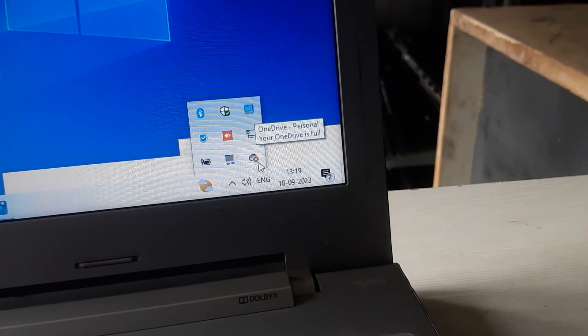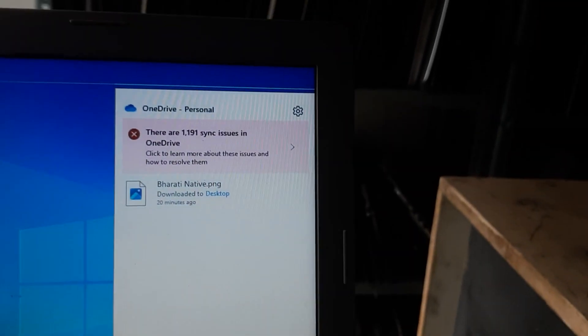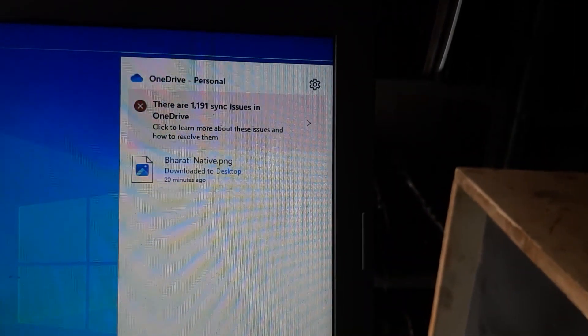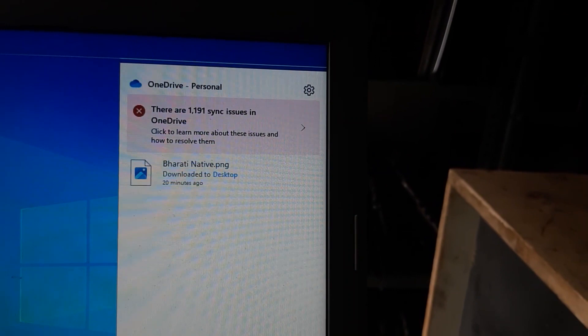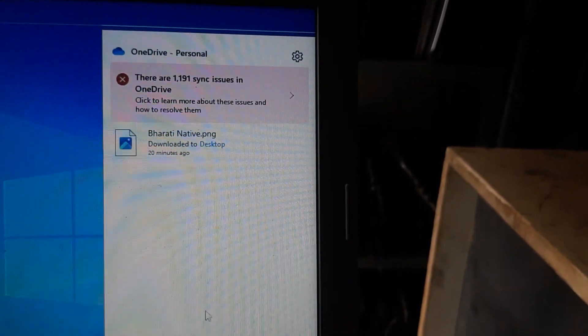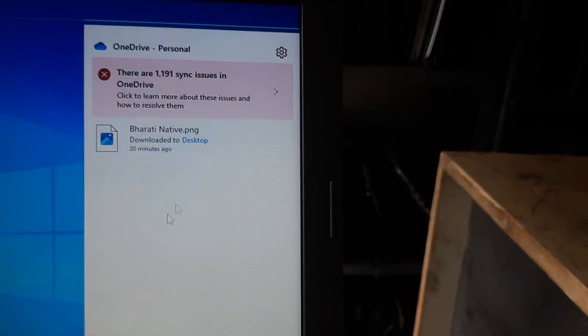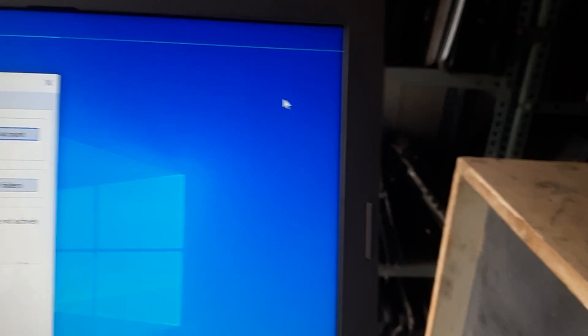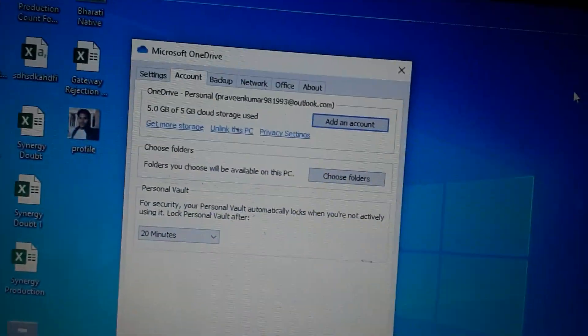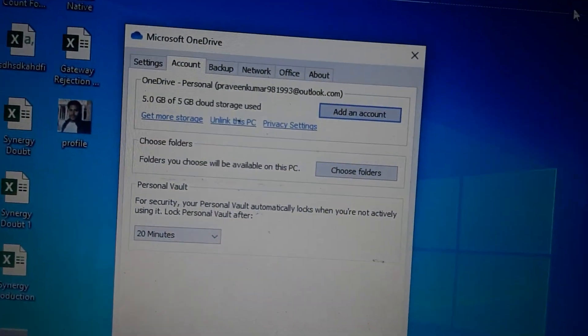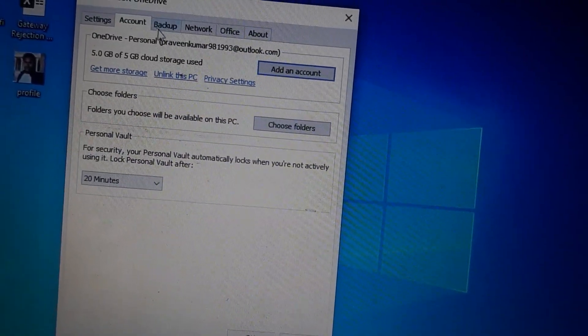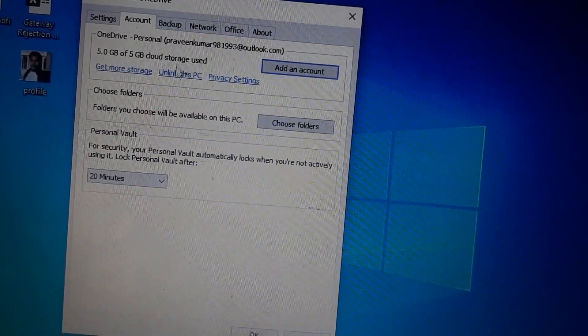And you will find OneDrive login options. So what you need to do is just go to the settings, click settings, and then come here, go to Accounts.